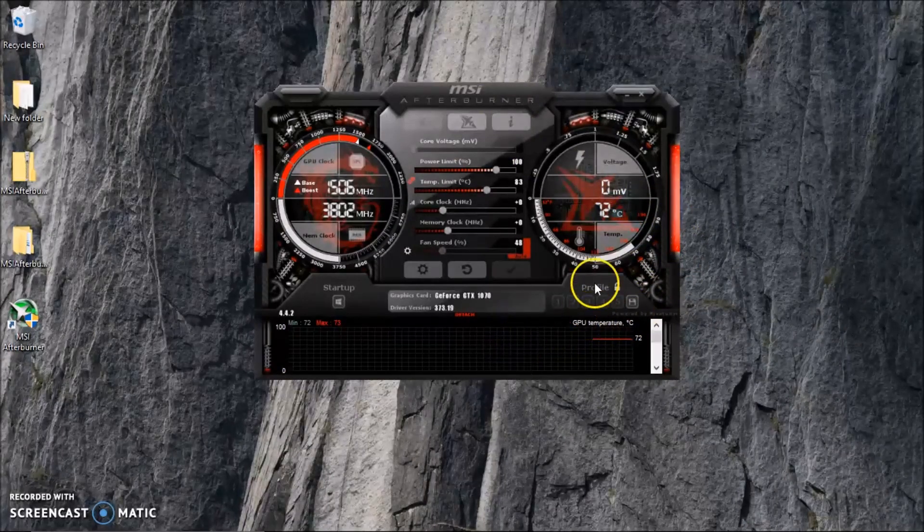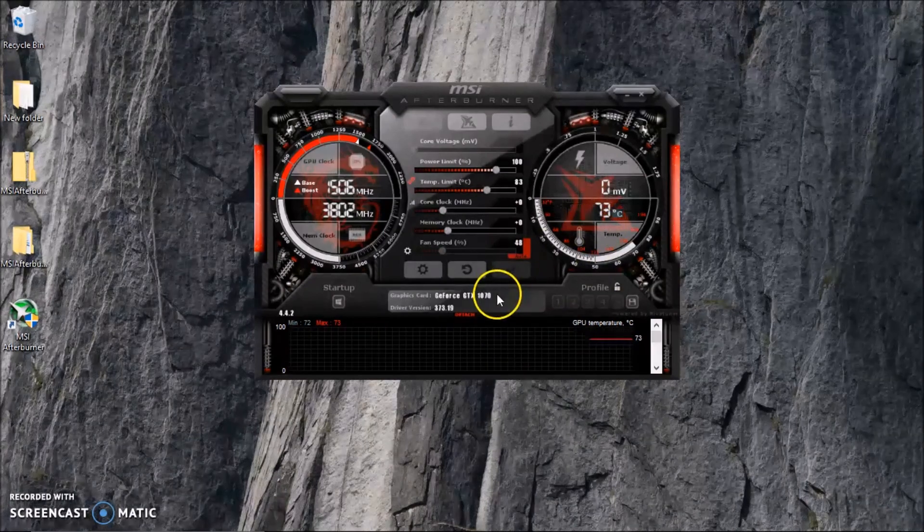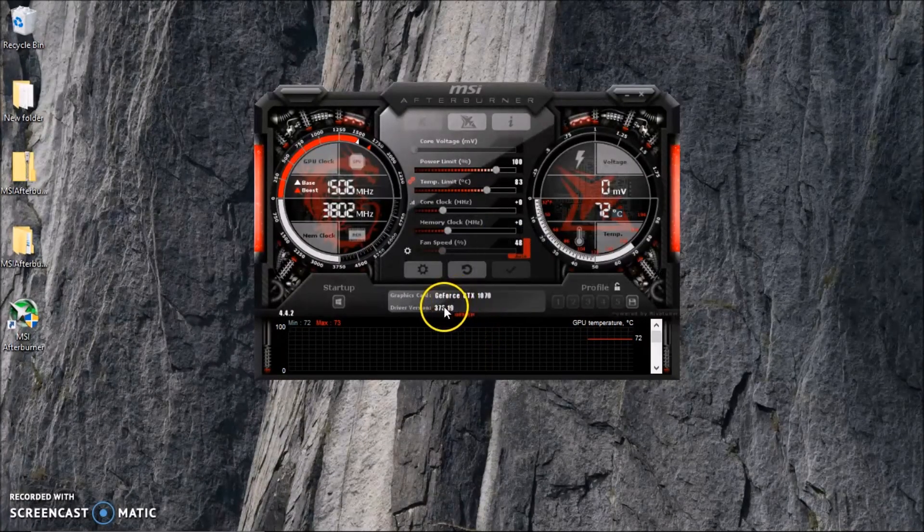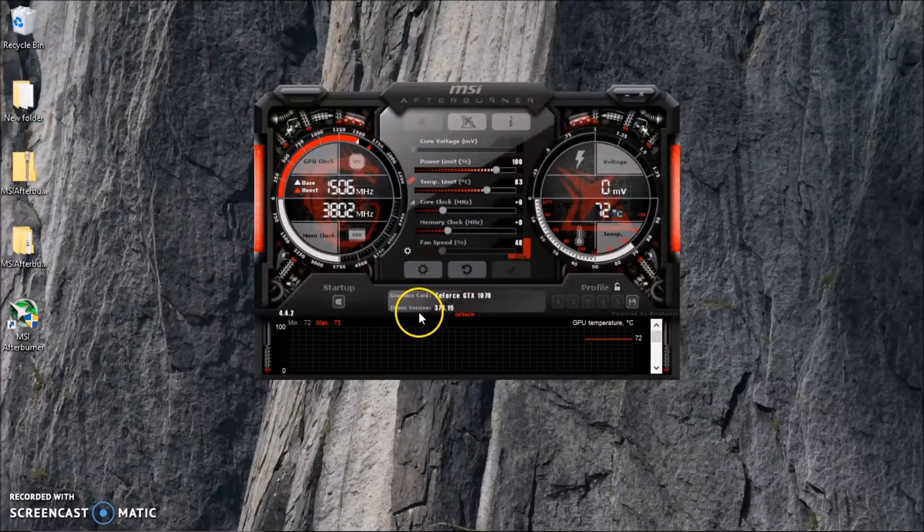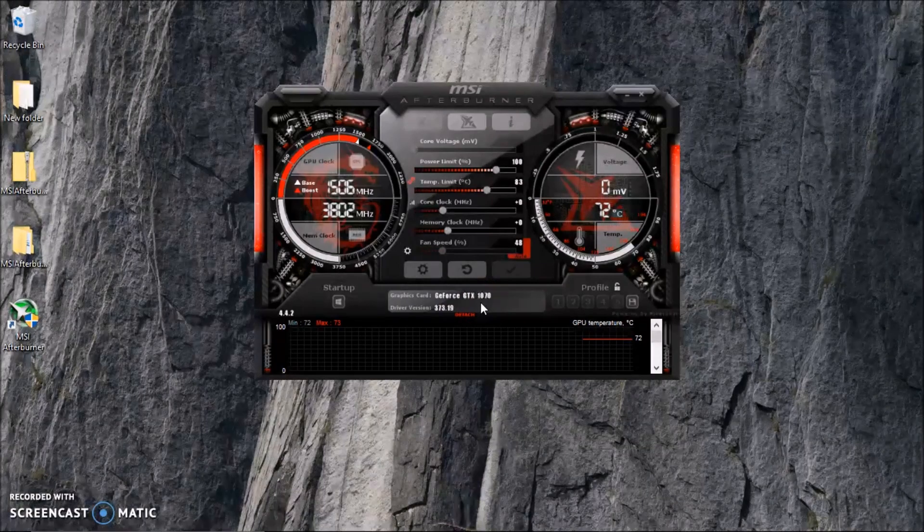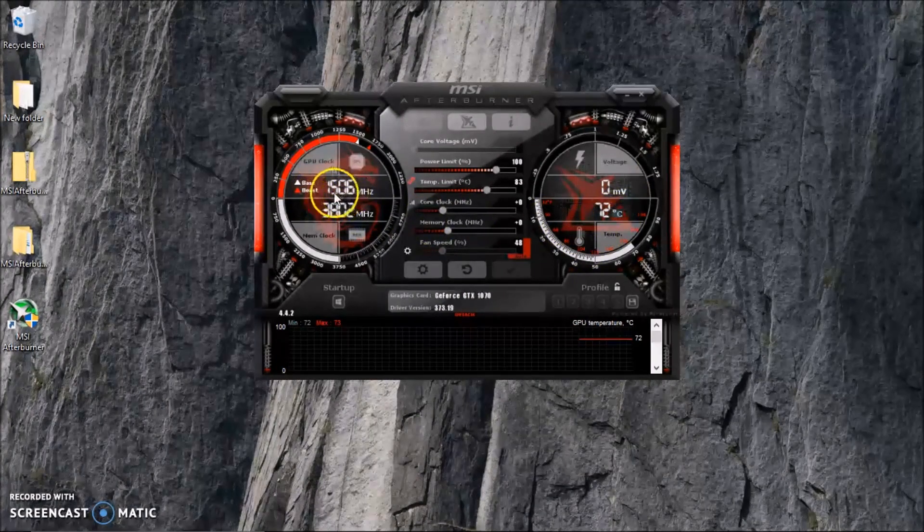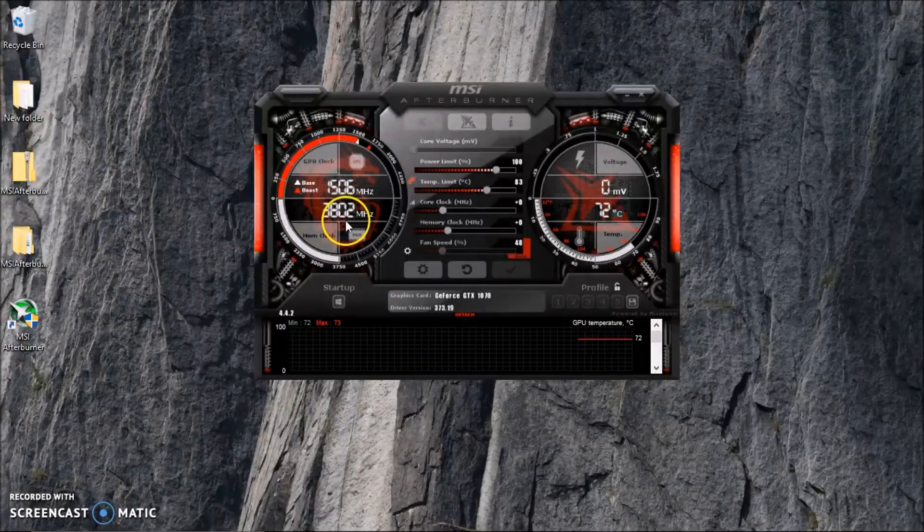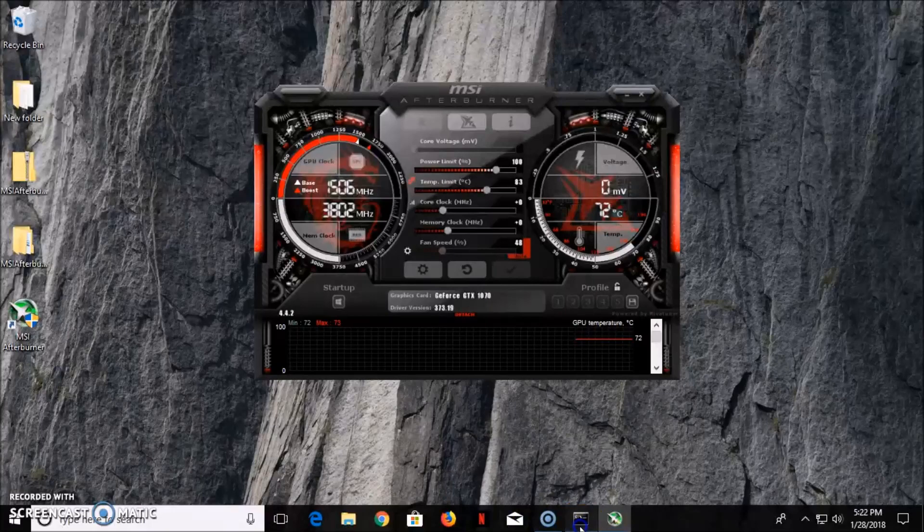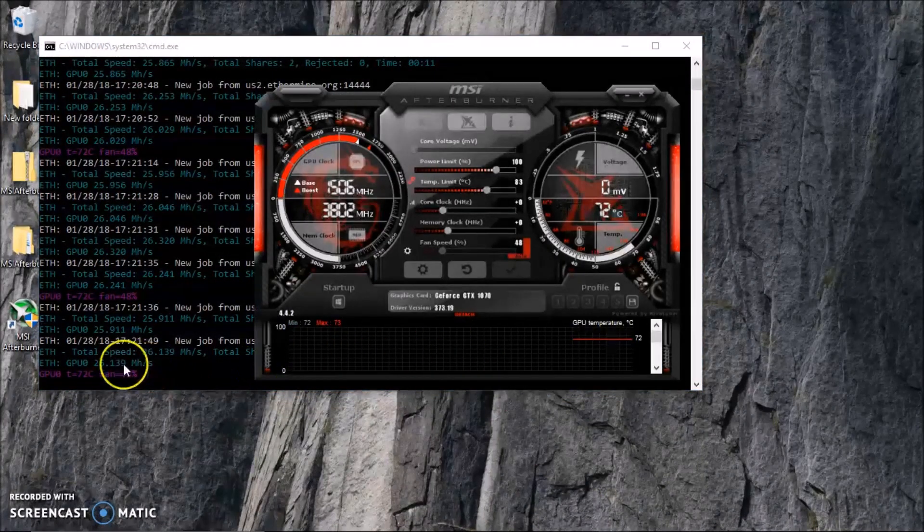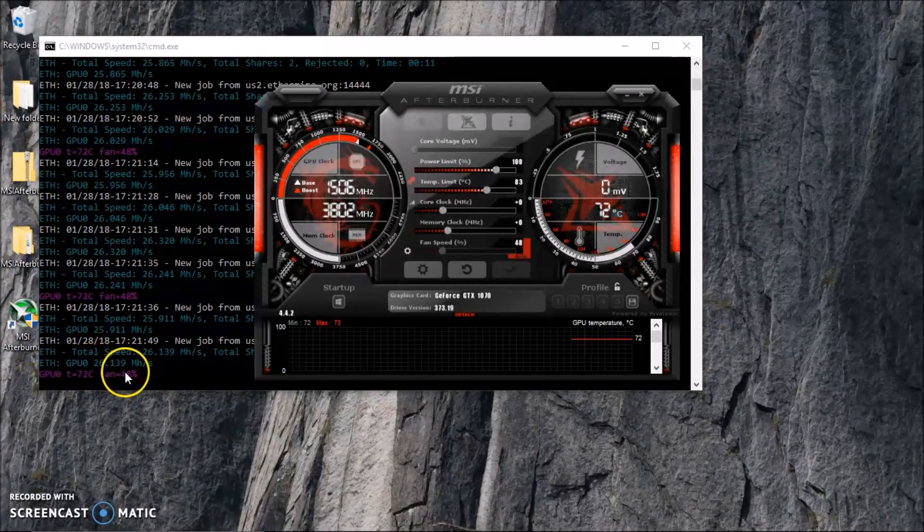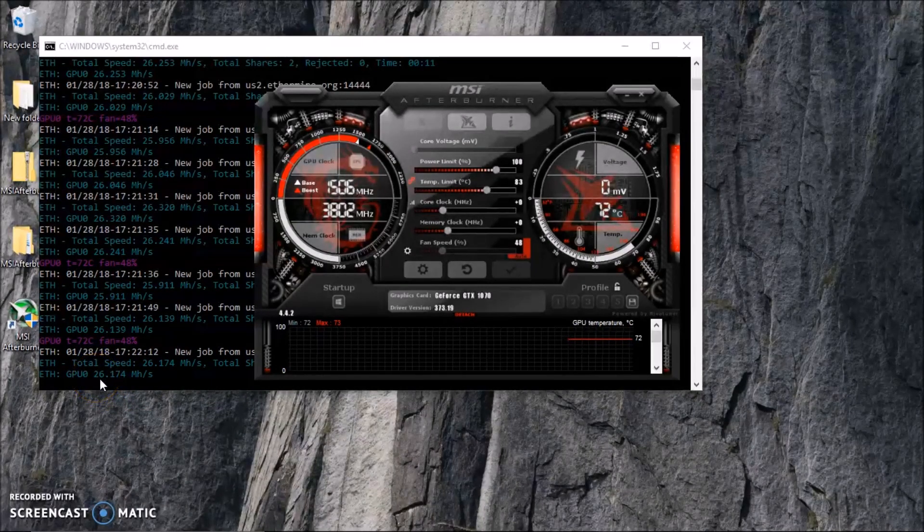Right now, the cool thing about this one is MSI actually reads your graphic card right away. It tells you what card you have and the driver version of it. It reads that right away, and your core temperature. The base for my card right now is 1506 megahertz. I'm going to boost it up a little bit. You can see here I have the miner going. That's the original 1070, I haven't overclocked it yet, so it runs about 26 megahash.